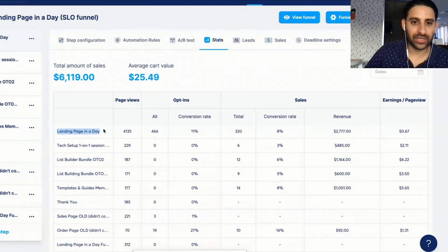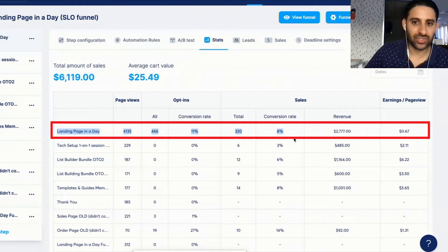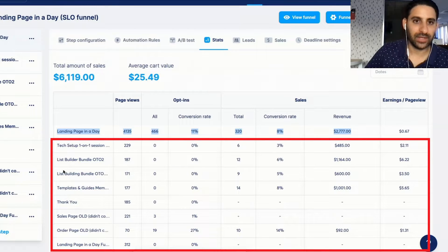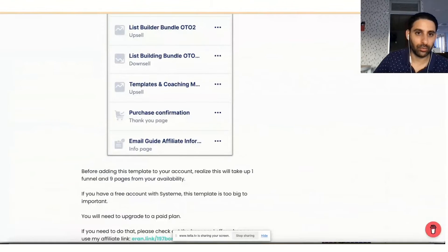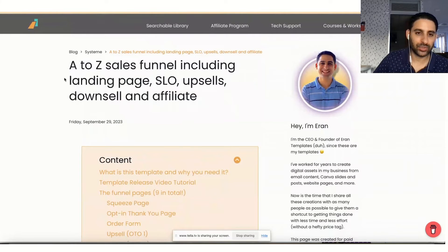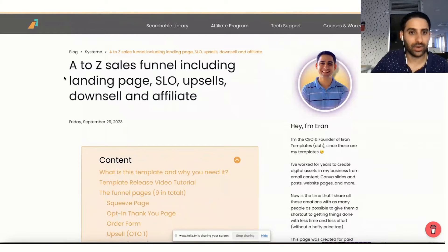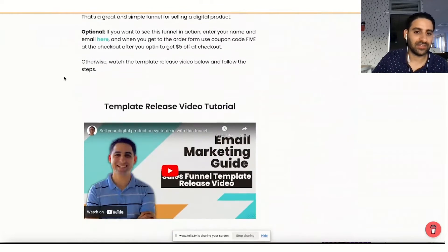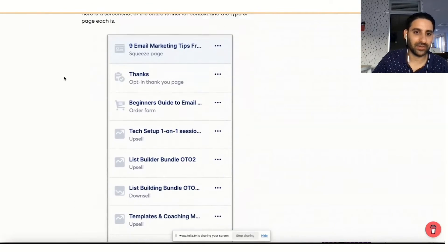The page you're getting as a template is just this one page. The other pages are actually already included in the A to Z sales funnel template, which includes landing page, SLO, upsells, downsell, and affiliate. So this entire funnel — all of these pages — is the exact identical funnel to what you see right here.